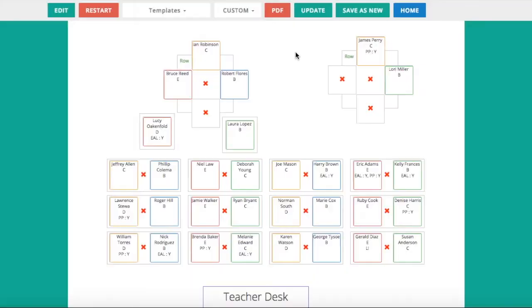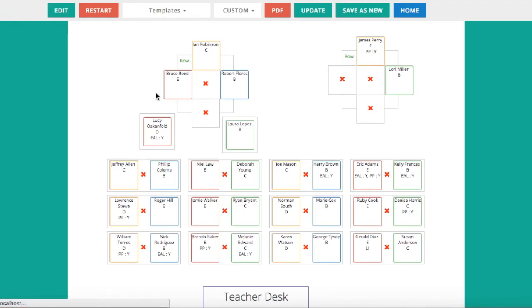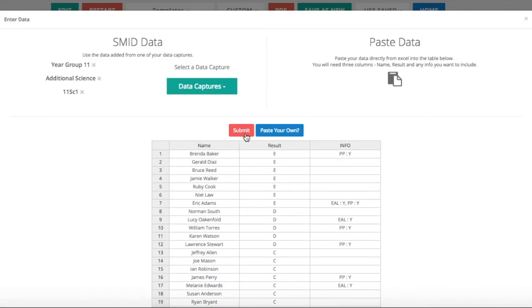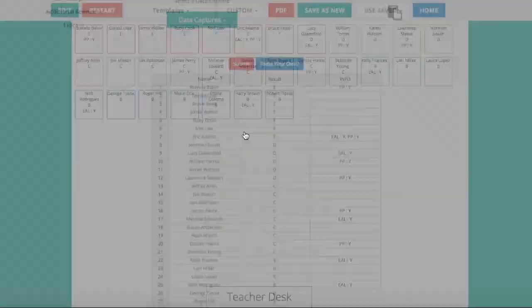I can now click export PDF. This will then create a PDF file. One of them will have all the names and all the details, and one of them will just be just the names. You can print off one for your own use and one to put on the classroom door.